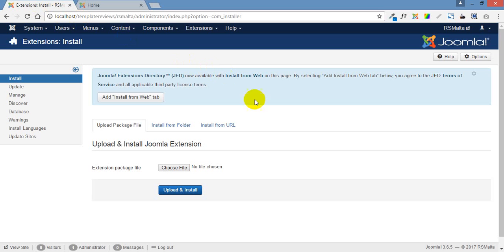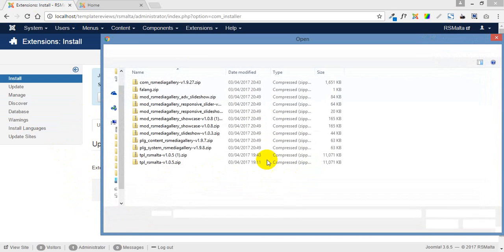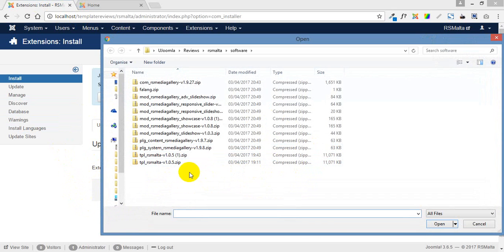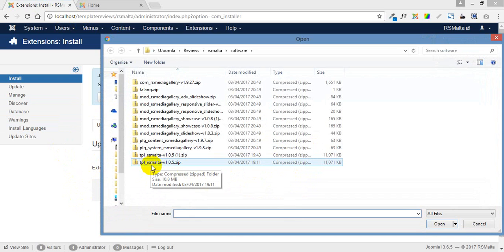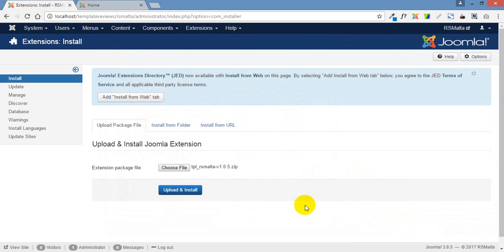We got into our administrator page and found the install section, choose our file. We were looking at installing the Malta template from RS Joomla on this site. We selected that template and brought it up into this screen.